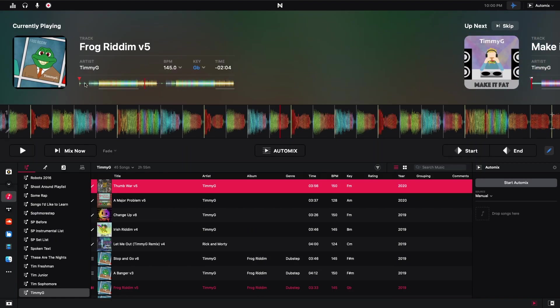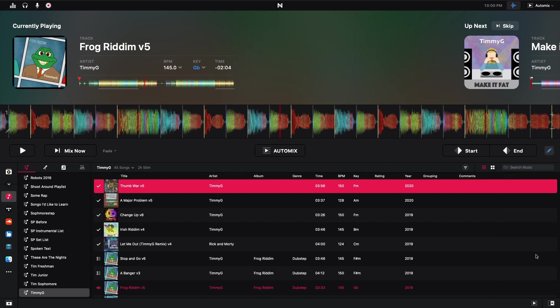If we see right here, my track Frog Rhythm, this is the track that's currently being played. And then this is the track that's up next, Make It Fat. And right here, if I see down at the bottom right, I see that this little button is red. If I turn it off, that hides the AutoMix window. We want that on.